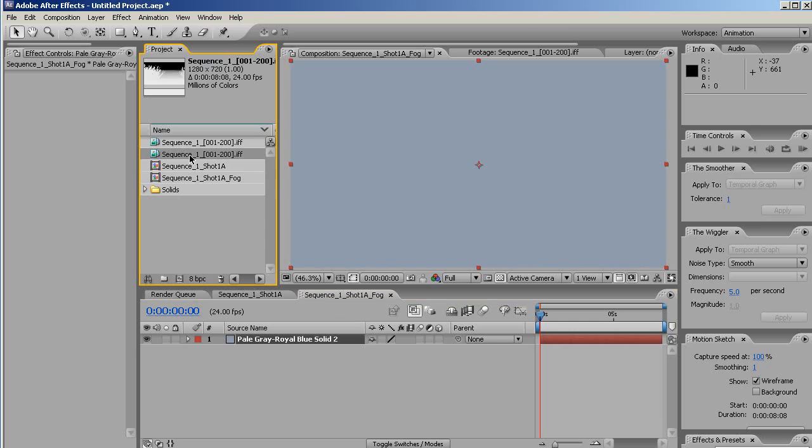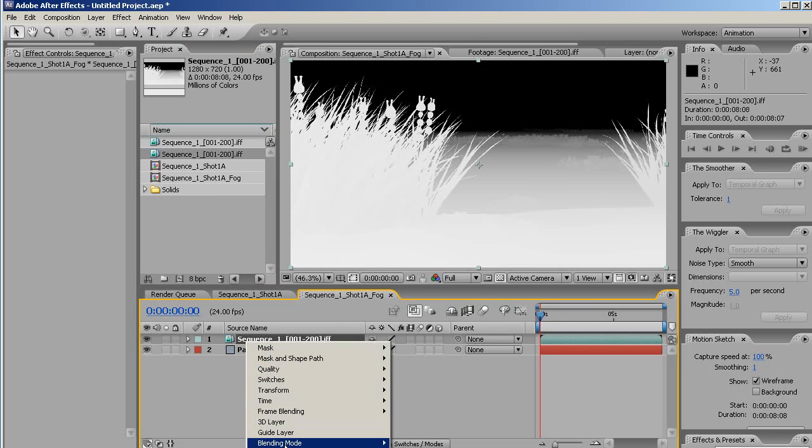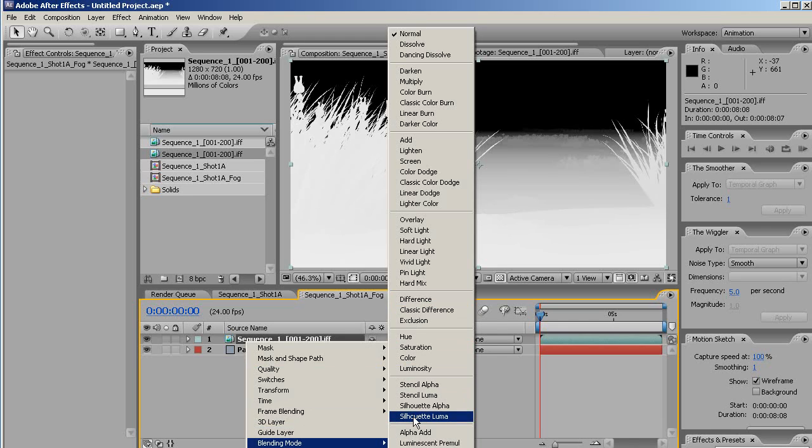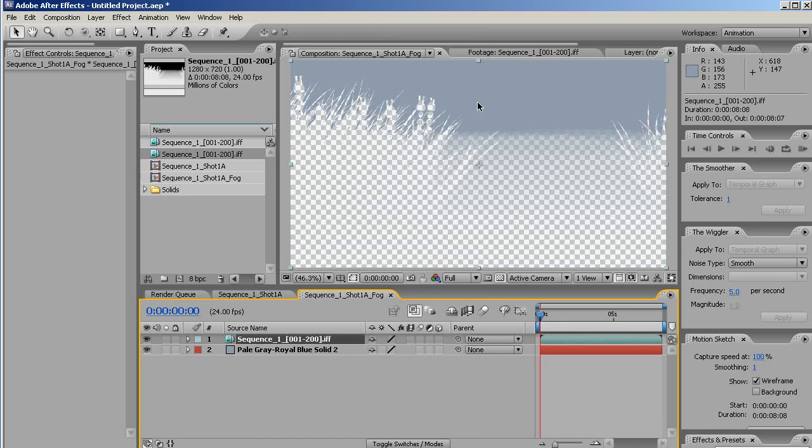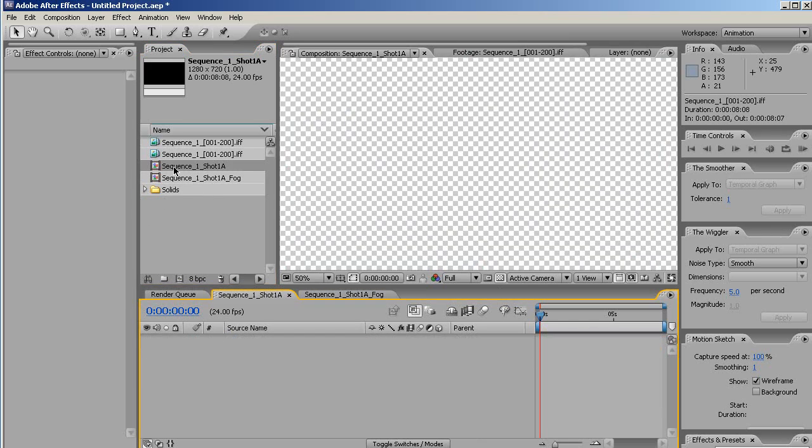The next thing we'll do is we'll bring down our fake depth pass. And our blending mode on that we'll assign to Silhouette Luma. Now, of course, this isn't going to work as fog. It's going to completely wipe out our background, right? So what we do with it is a little differently. Let's go over to this original composition.